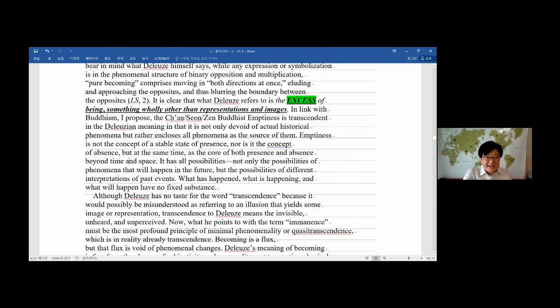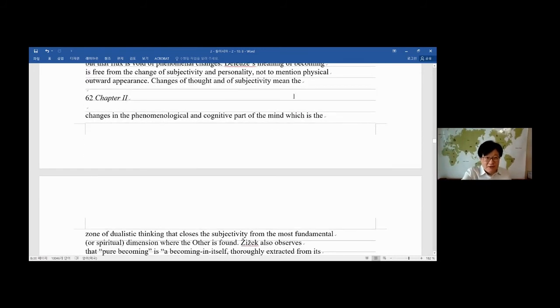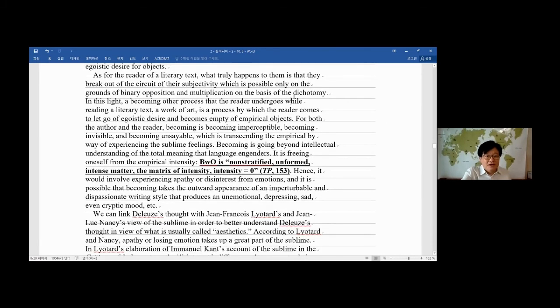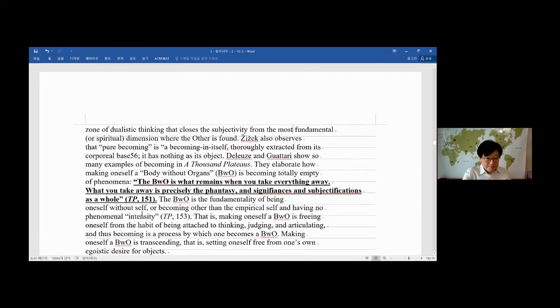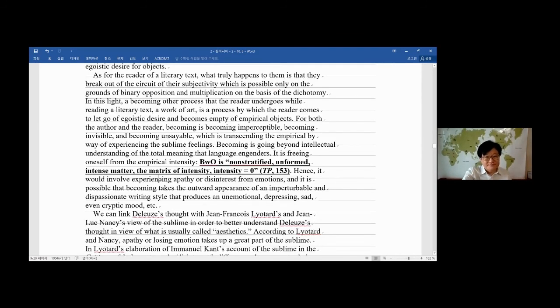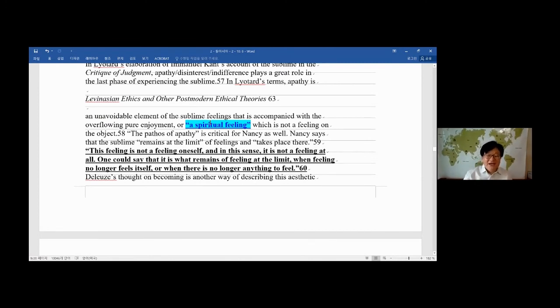So it's excess. It's more than what is there. Phenomenal. Phenomenal. So it's body without organs. It is that concept. It's, according to Nancy, it's a spiritual feeling. Spiritual feeling.